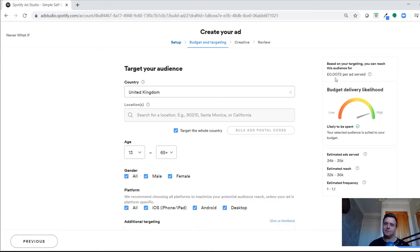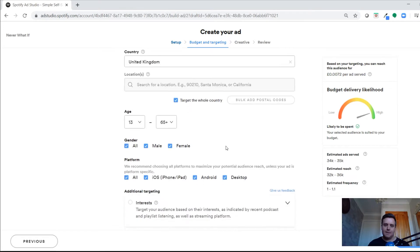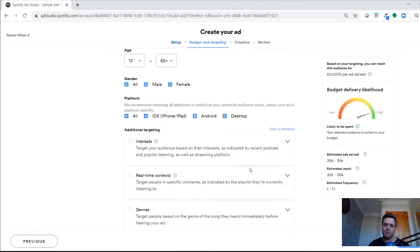It works out your delivery based on your budget — it gives you the cost per ad served, so every time someone hears the ad that's what gets charged to your campaign. It also gives estimates of how many people will hear it. The budget is likely to be spent since it's a small budget for two weeks, but you could adjust to one week and see how that changes the stats.